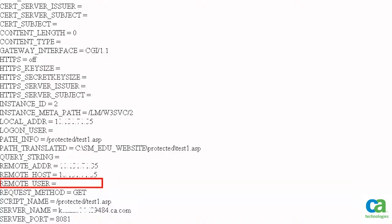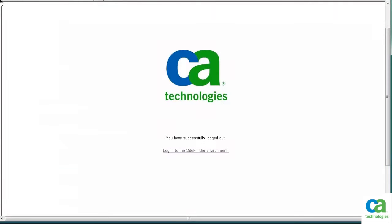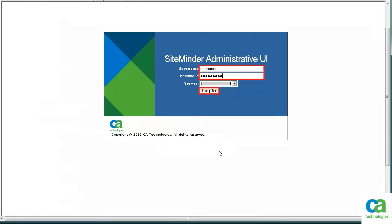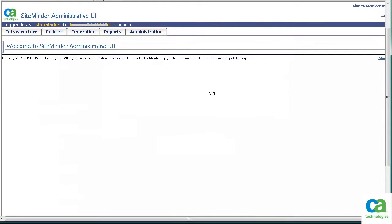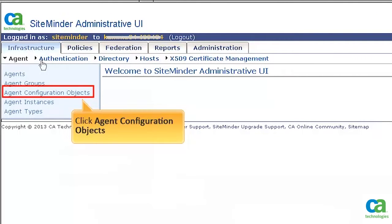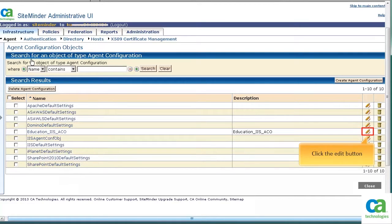Notice that the Remote User field is not populated. To configure the Remote User for this application, launch the CA SiteMinder Administrative UI. From the CA SiteMinder Administrative home page, click Log In to the SiteMinder environment. Enter the user name and password, and then click Log In. On the SiteMinder Administrative UI home page, click Infrastructure, then click Agent Configuration Objects. For the purpose of this demonstration, we have created an agent configuration. To configure the Remote User for this agent configuration, we need to enable the required parameters. To continue, click the Edit button.